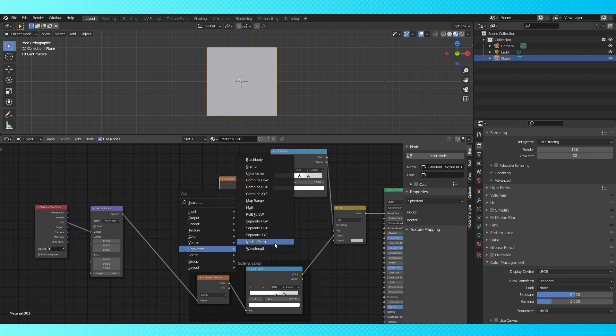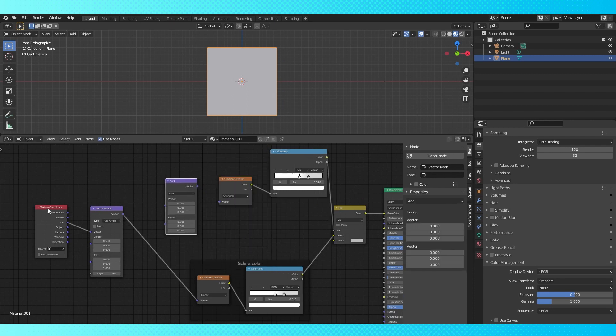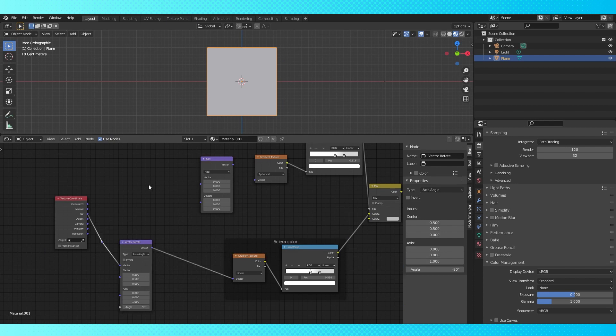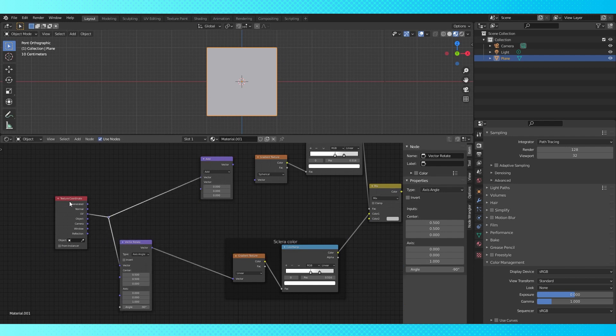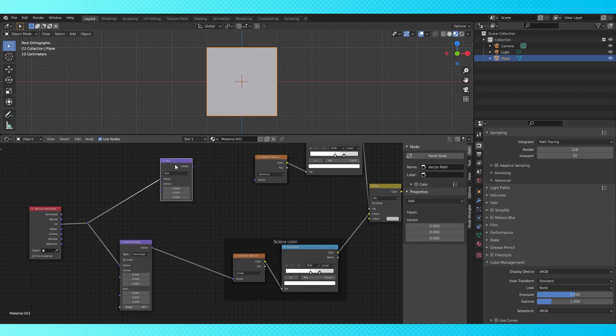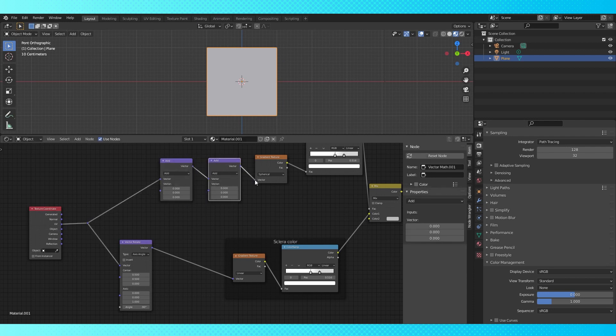Search for a converter vector math node. Shift right click drag to add a reroute node back here. Reposition and connect up this reroute node to our new node's top vector input. Duplicate this add node and connect everything up like this.